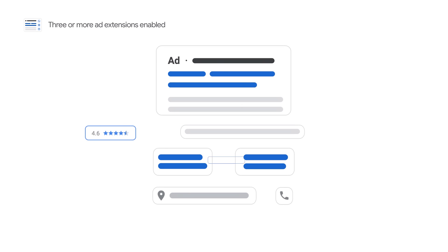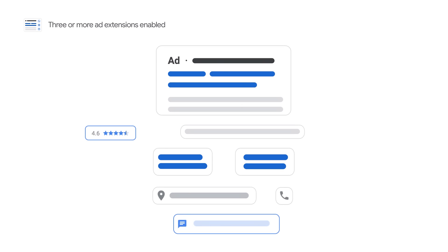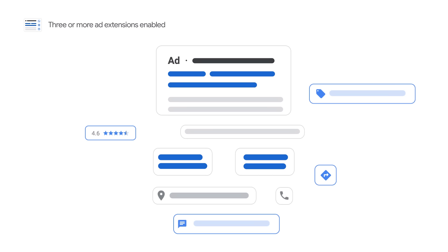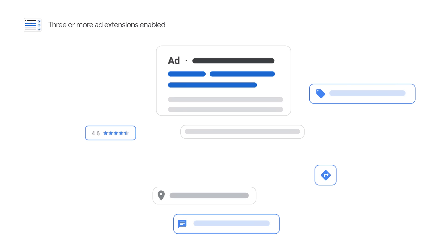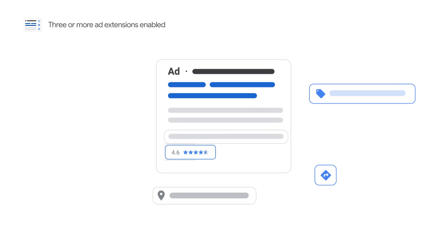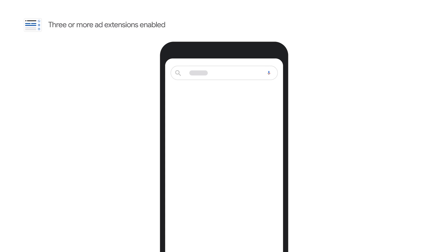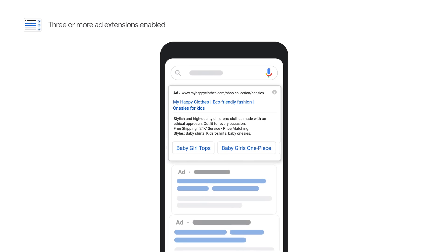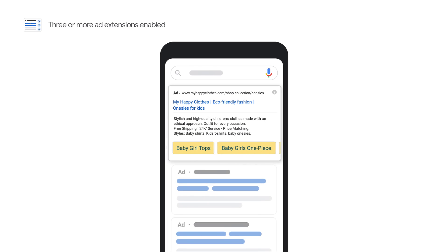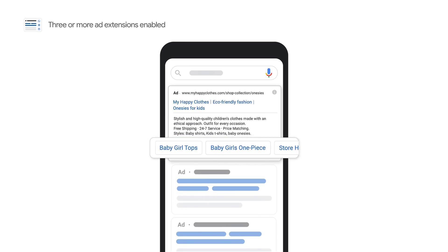Google Ads selects which extensions to show in response to each individual search on Google. There are several ad extensions you can choose from based on your marketing objectives. All marketing objectives can benefit from sitelink extensions, call-out extensions, and structured snippet extensions.